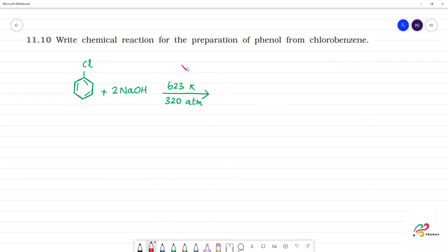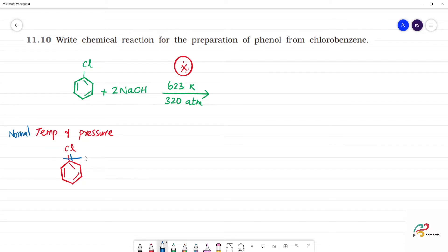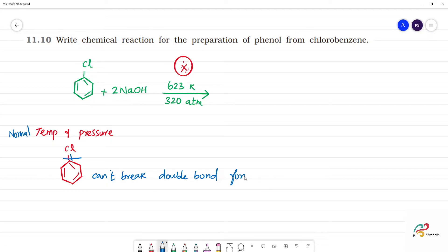The temperature is important. Why? Because in chlorobenzene, due to resonance, we cannot break the double bond. The double bond is formed due to resonance. That's why we maintain this temperature and pressure.